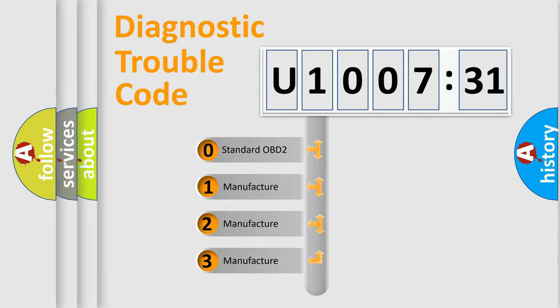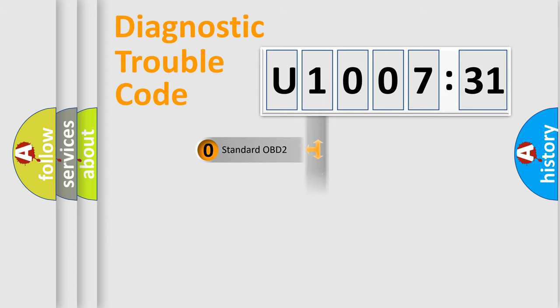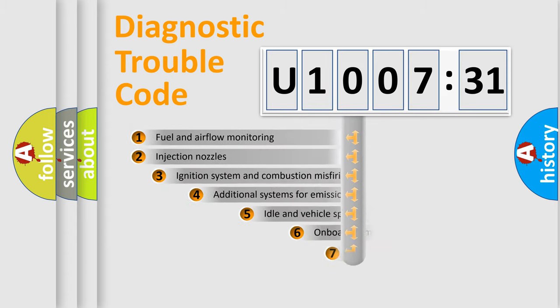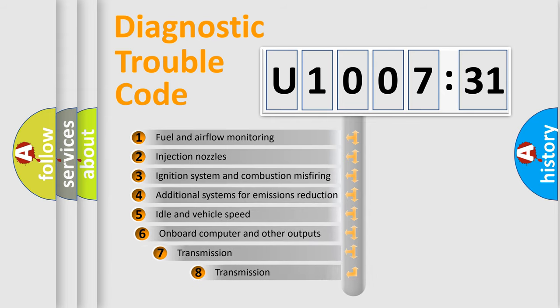If the second character is expressed as zero, it is a standardized error. In the case of numbers 1, 2, or 3, it is a manufacturer-specific expression of the car-specific error.